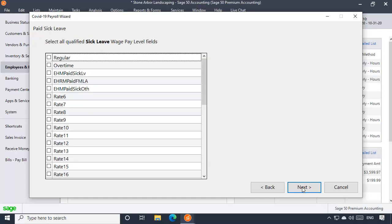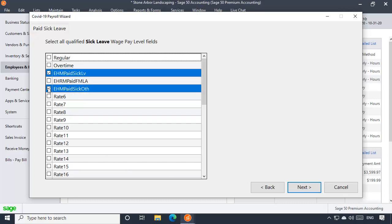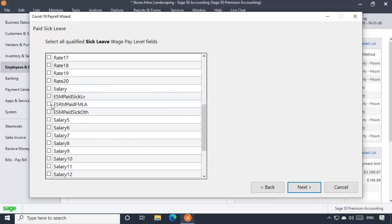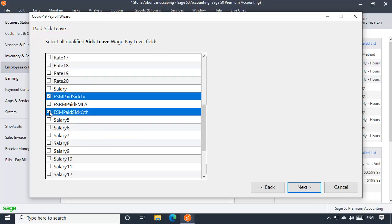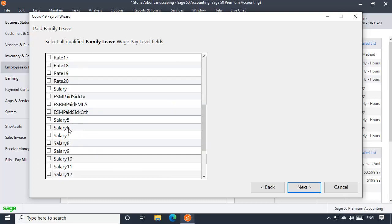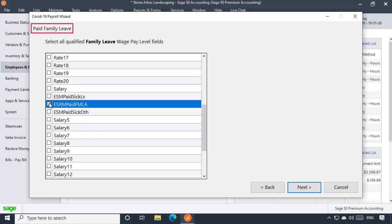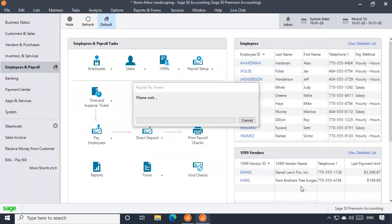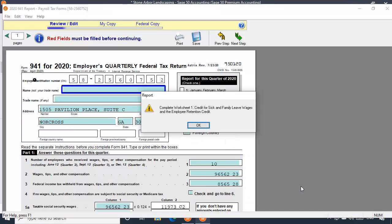You will be asked to select the pay level types used to pay employees qualified sick leave wages. All hourly and salary pay types are combined here, so be sure to scroll and view the entire list. Click Next, and select all hourly and salary pay types used to record family medical leave wages. Then click Next, and the Federal Form 941 will display.